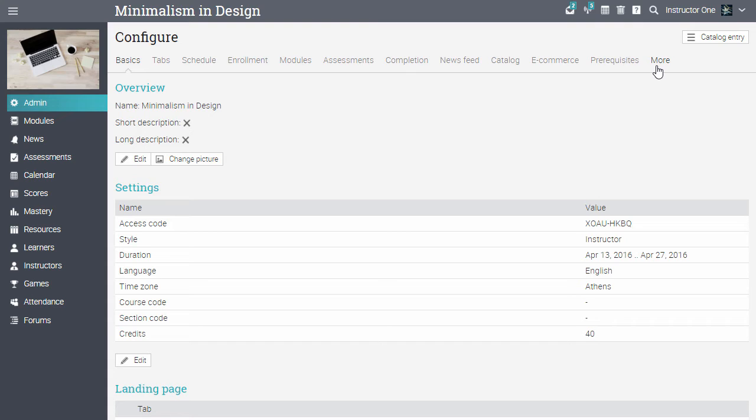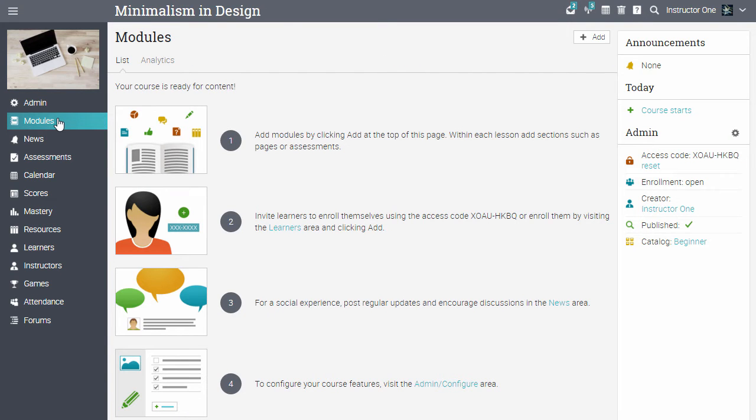Now let's add a module to the course. Go to the Modules tab, then click Add from the top right.